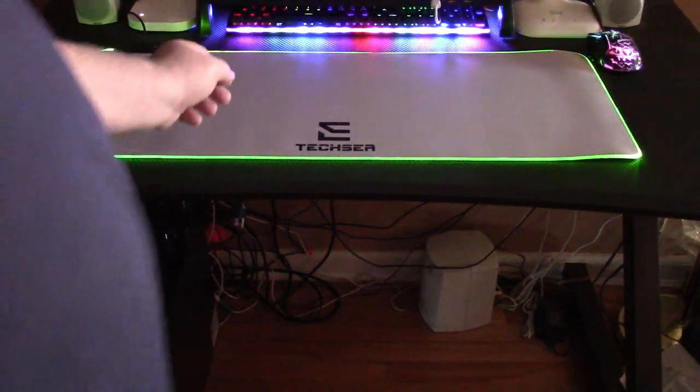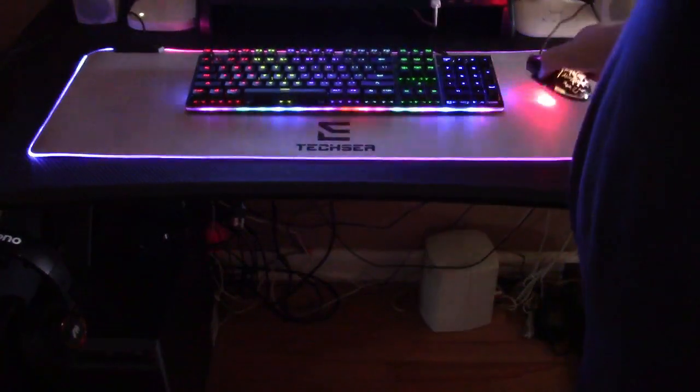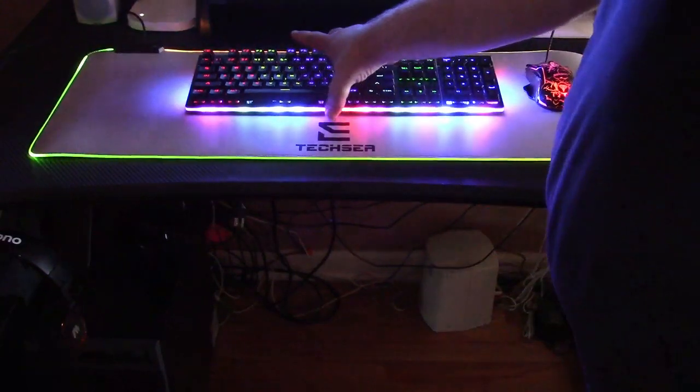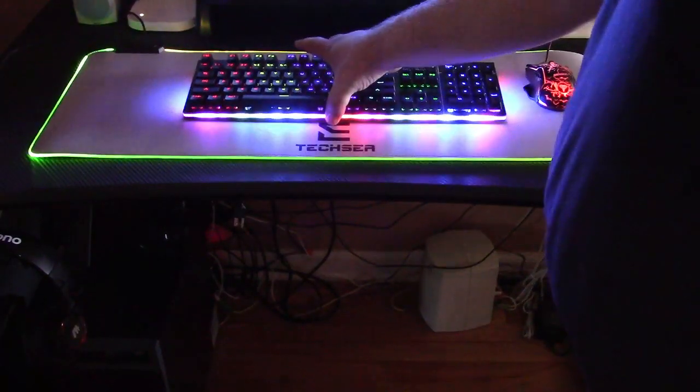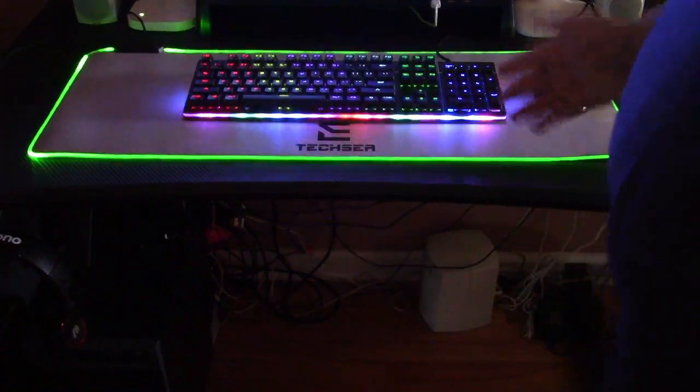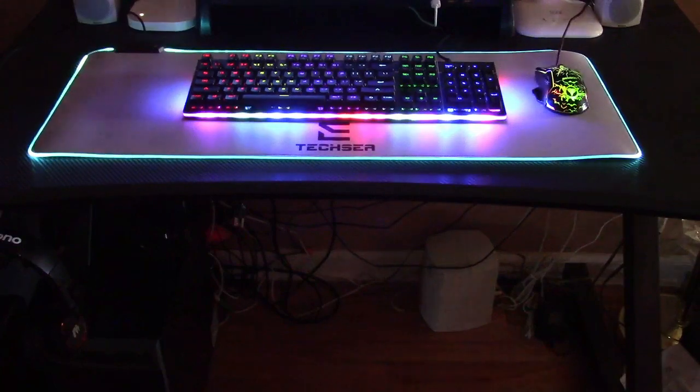I'm going to put my keyboard and mouse on it so you see what that looks like. Right there and right there. That really dresses it up nicely.